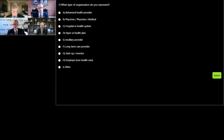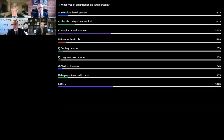We have a pretty good spectrum — a concentration in hospitals and health systems, but representation across the healthcare continuum, which is great for our conversation today. Thank you for responding to that. Let's go to our next polling question.